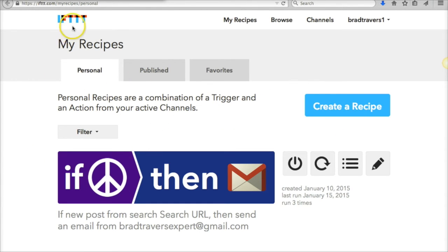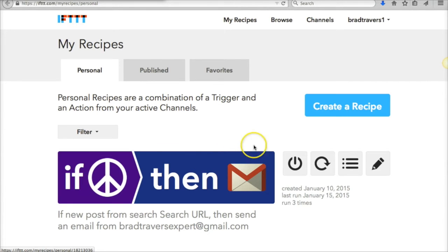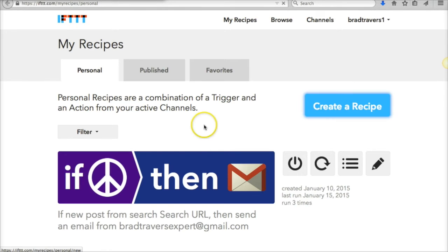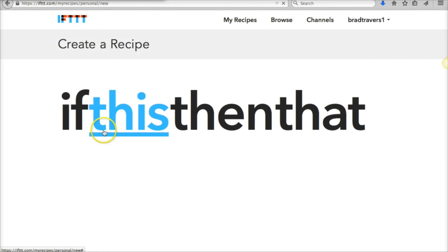When you first join If This Then That, they kind of walk you through how it all works, but I'm going to show you how to set up the automated Craigslist lead system—I like to call it—using Craigslist and Gmail. So let's go ahead and create a recipe.